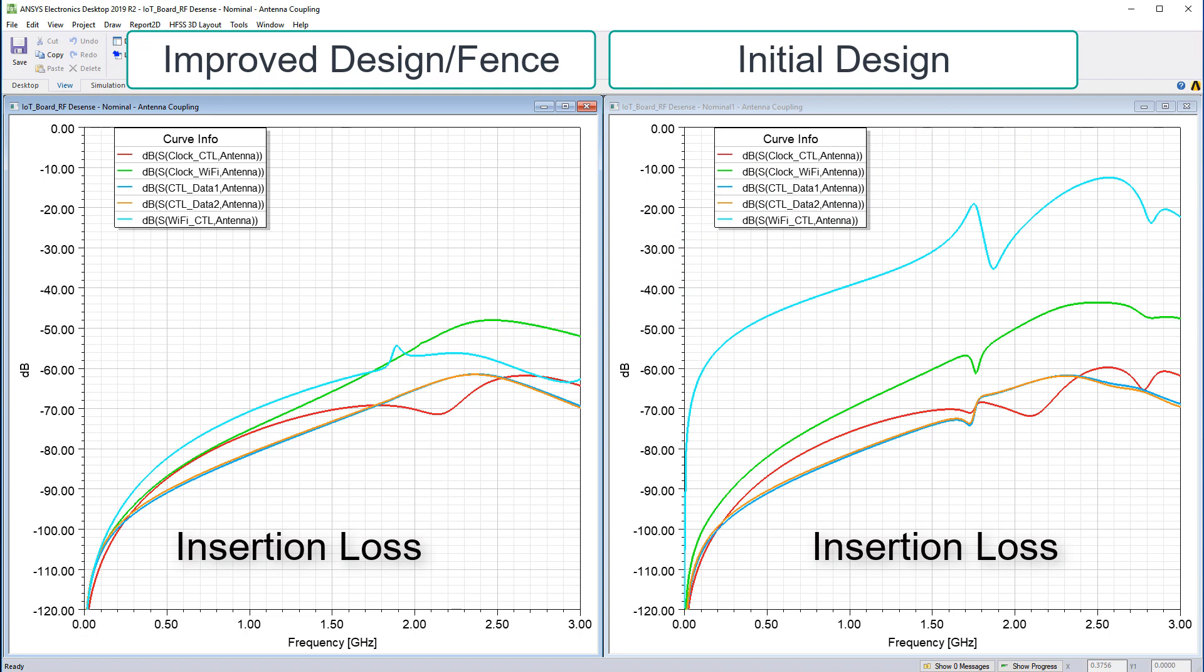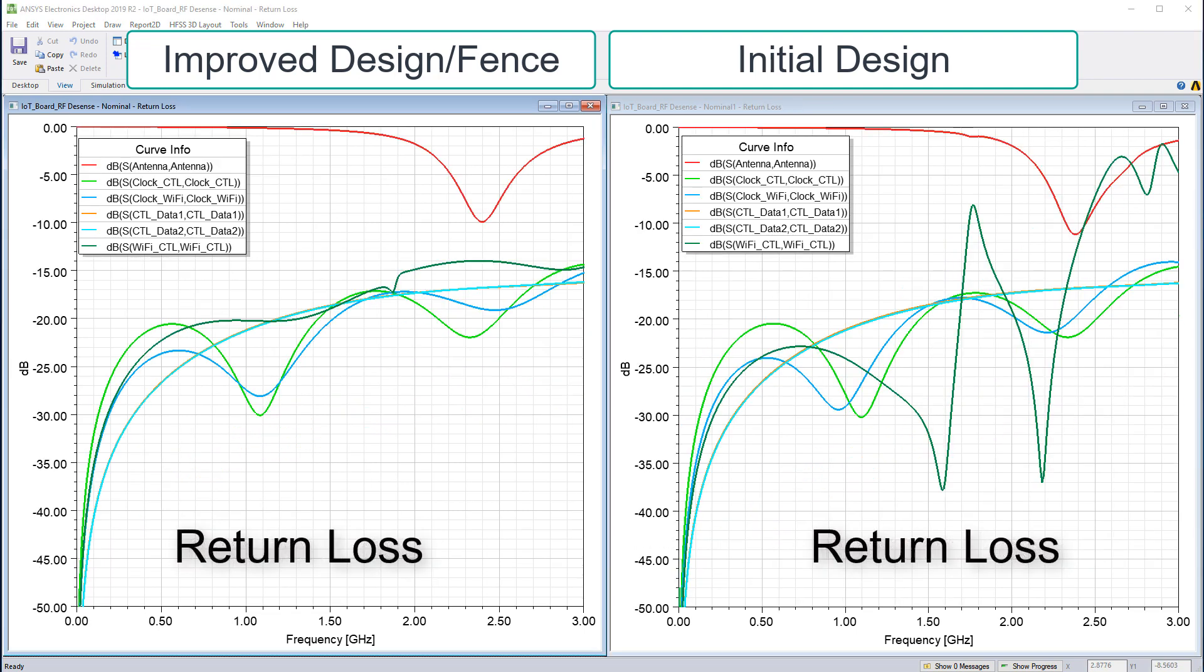For the other data and clock lines, the coupling has also reduced. Now compare the return loss plots for both designs. For the fence design, the results predict good performance of the data and clock lines. So their intended operation remains largely unaffected even after making changes to the geometry.